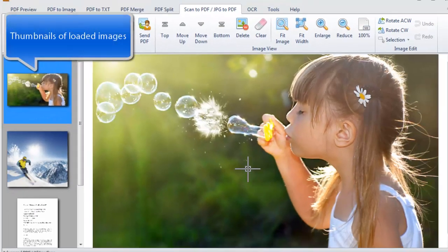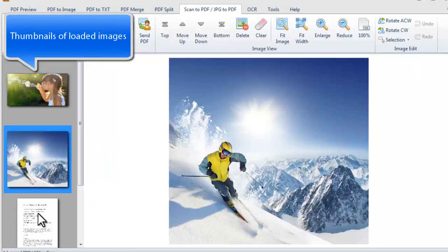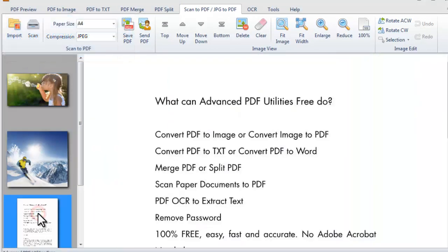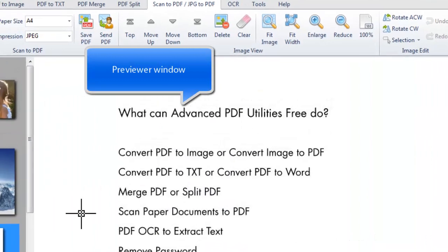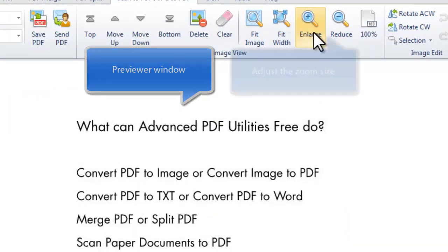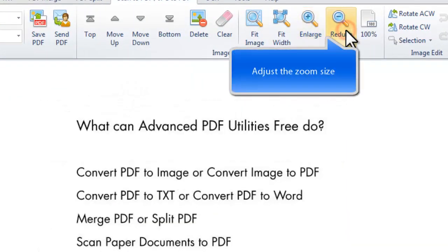After you load the images, the thumbnails of them will be displayed on the left bar. In the main window, preview the image and adjust the zoom size.